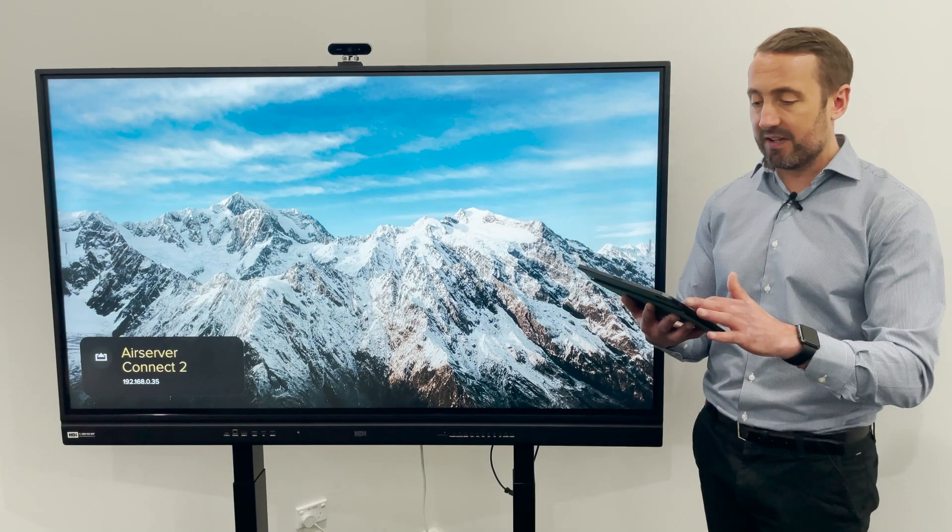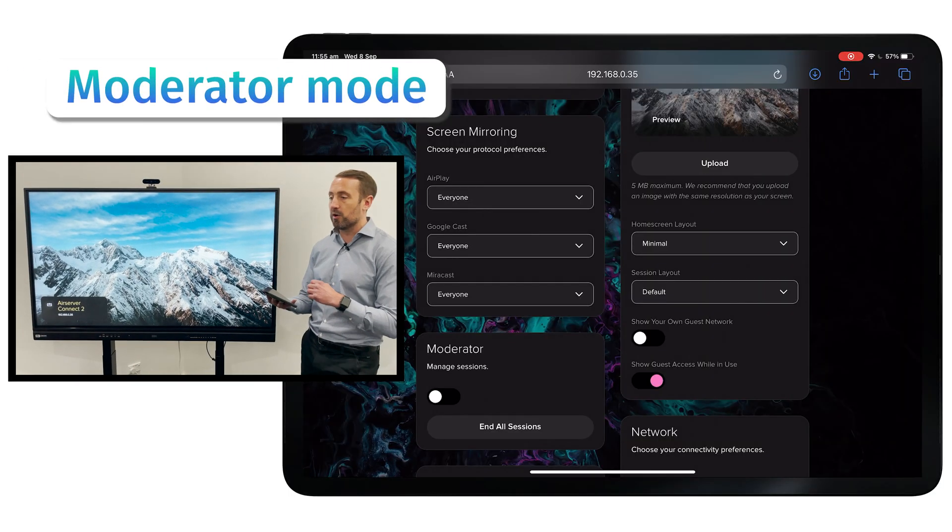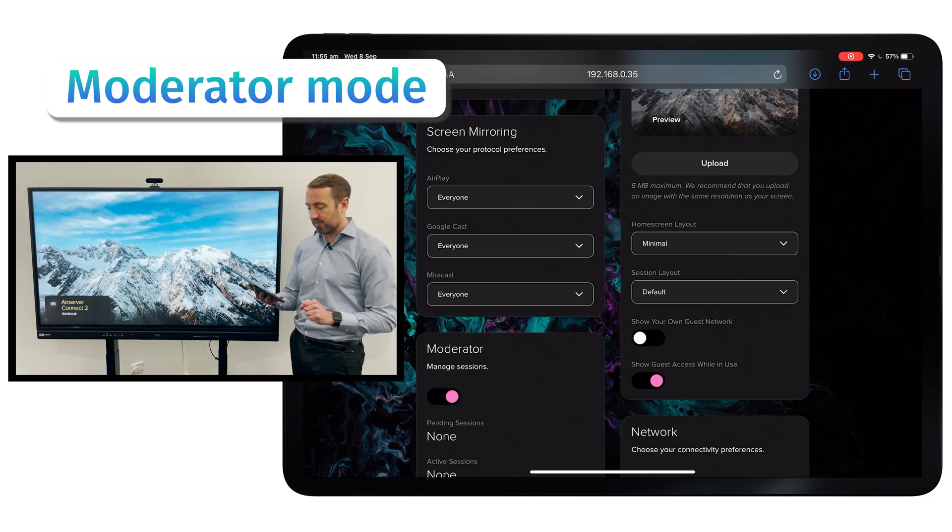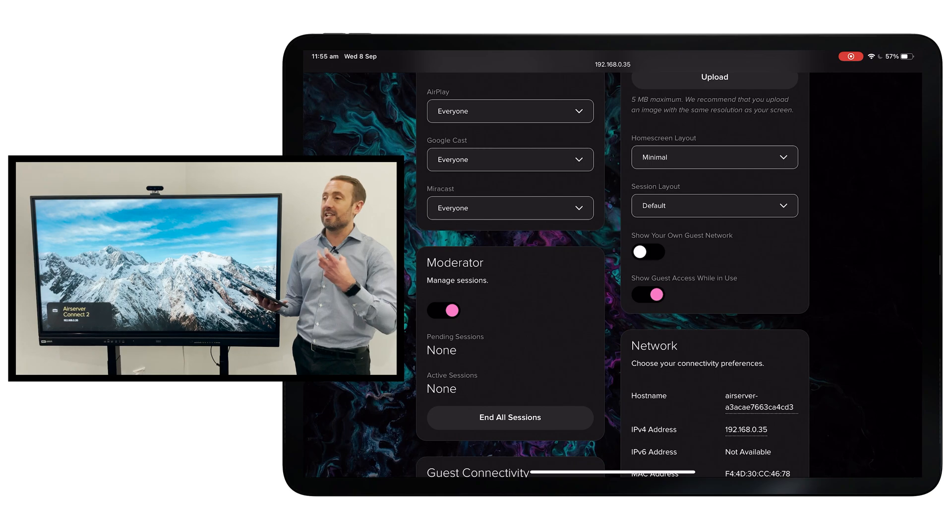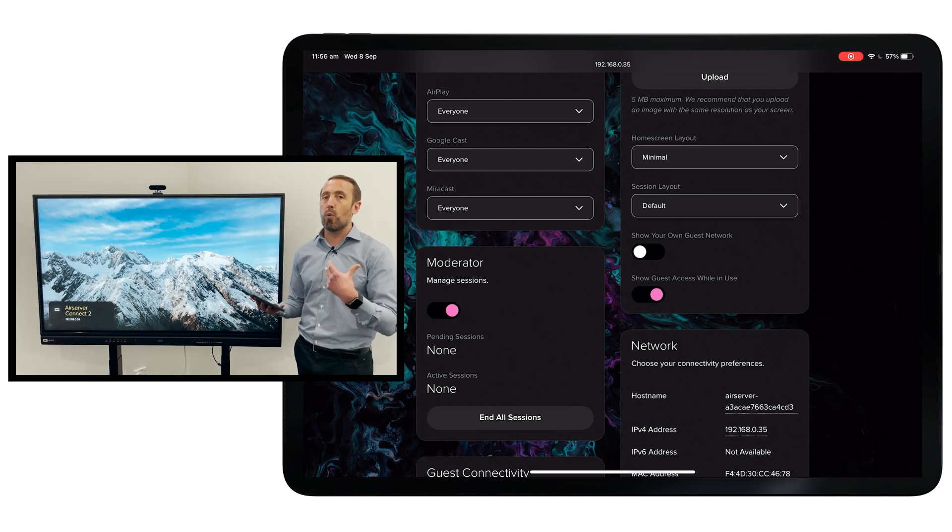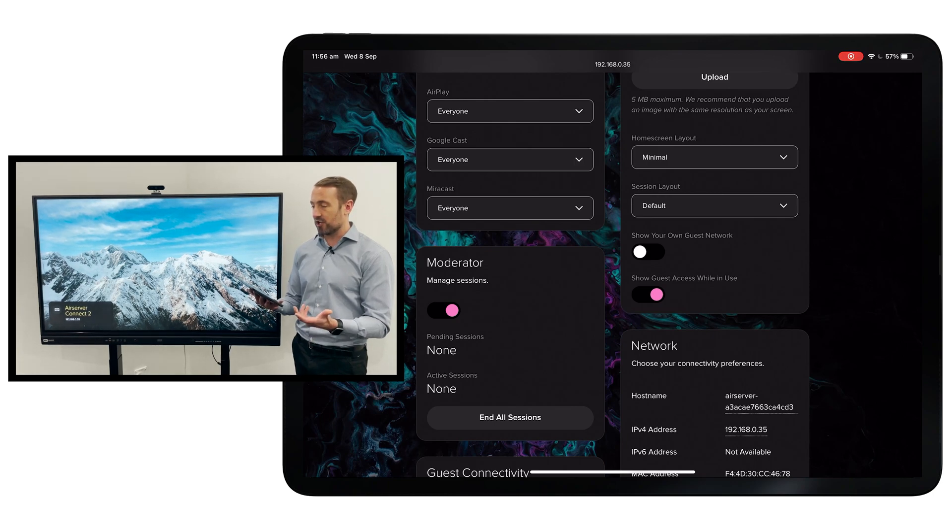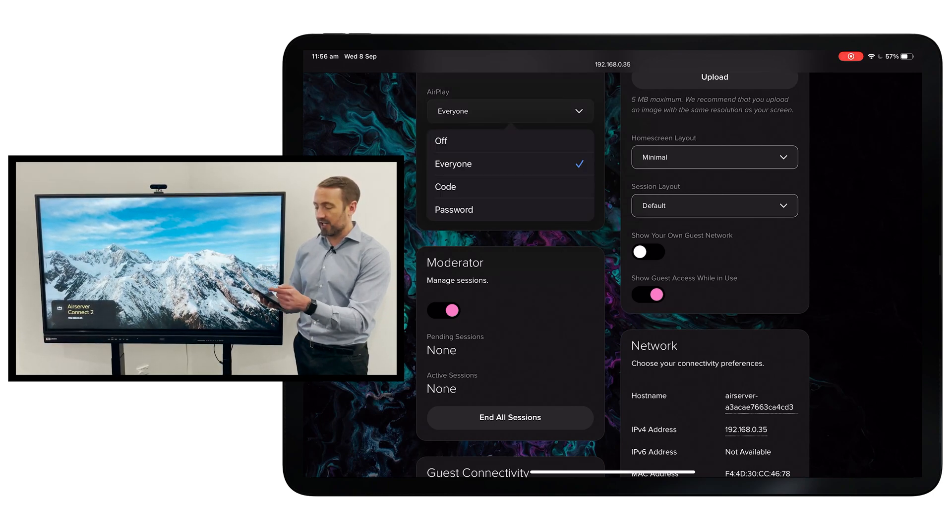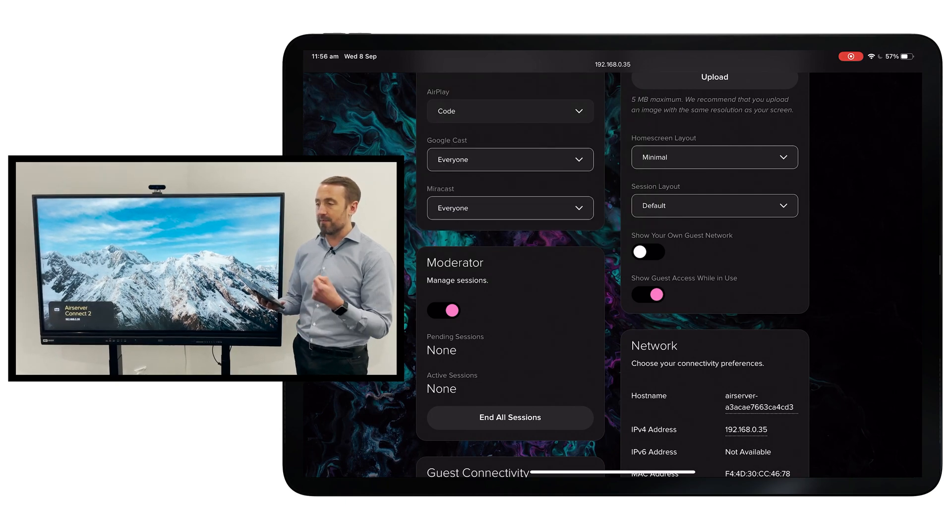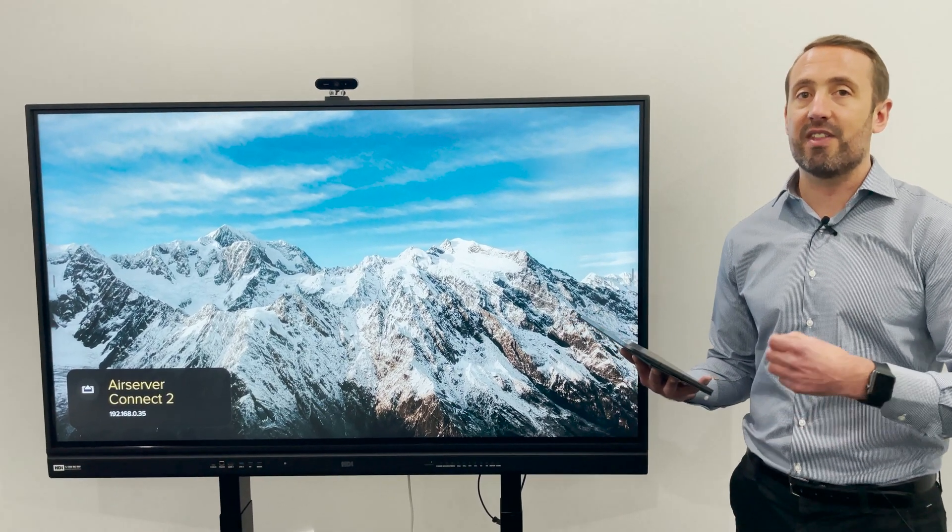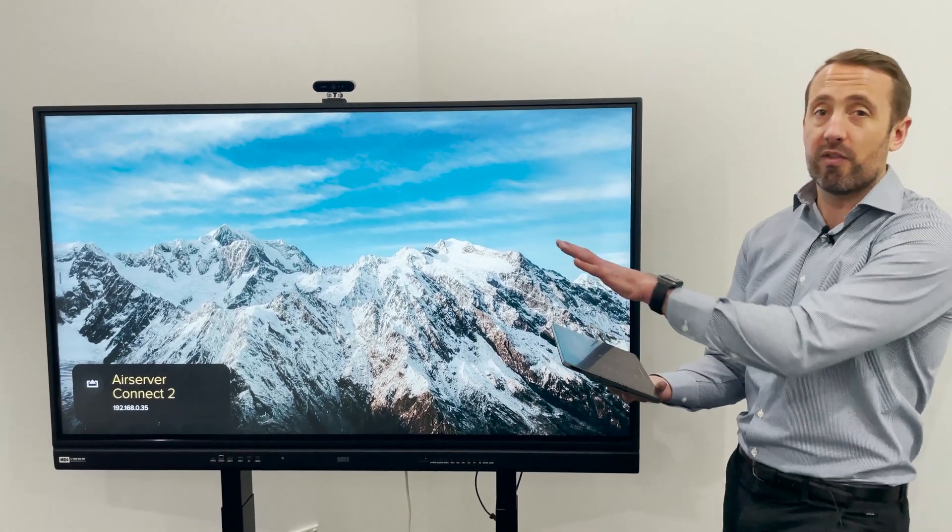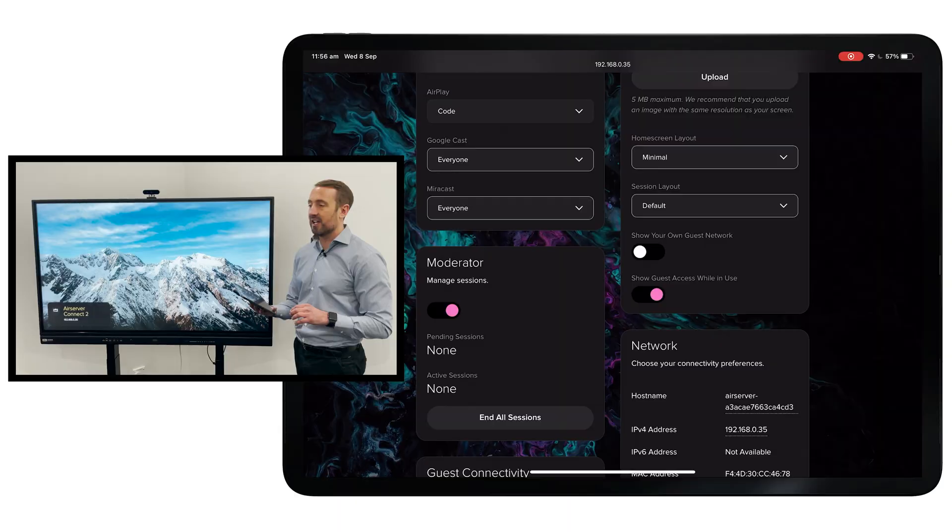A couple of key settings that it's good to point out: we do have the moderator mode built in here as well. I can select for that to be on, and that just allows the teacher, the leader in the group, to choose when and how they want people connecting to the session. You can also add the need for a code or a password to really make that secure. When people do connect, they have to have that layer of security to be able to present to the screen. You can manage all of that from the management portal from any device.